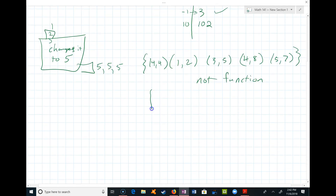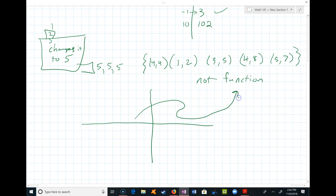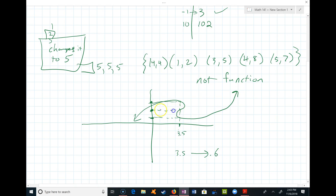It's easy to see on a graph too. If you have something that folds over on itself, one x value is connected to multiple y values. For example, x = 3.5 is connected to about 0.6, 1.5, and 2.5. So that again would not be a function.